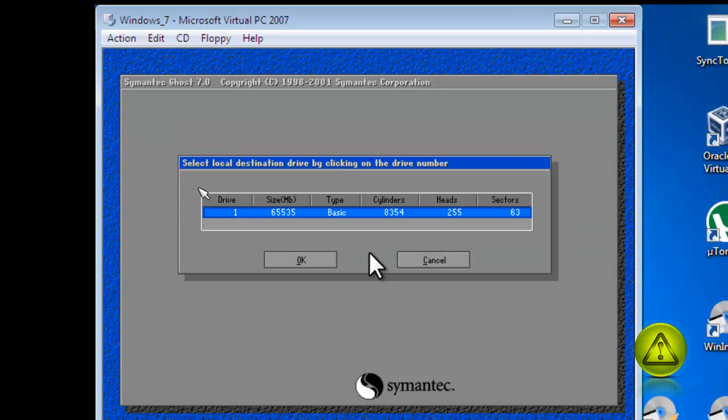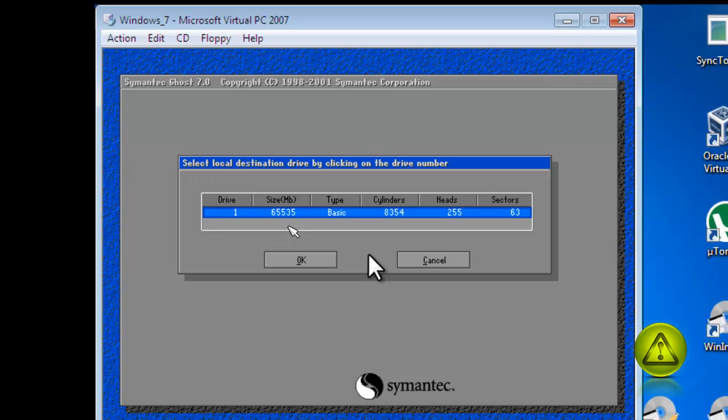And now here is the destination. Again, this is the hard drive destination. Since I only have one, only one shows up. Click OK.